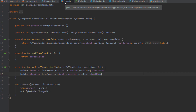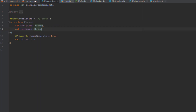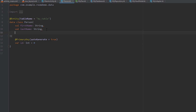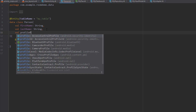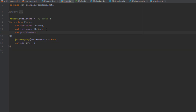Let's open up this Person class and say we want to add a bitmap object as a field. So let's add, for example, one val profilePhoto of type Bitmap.